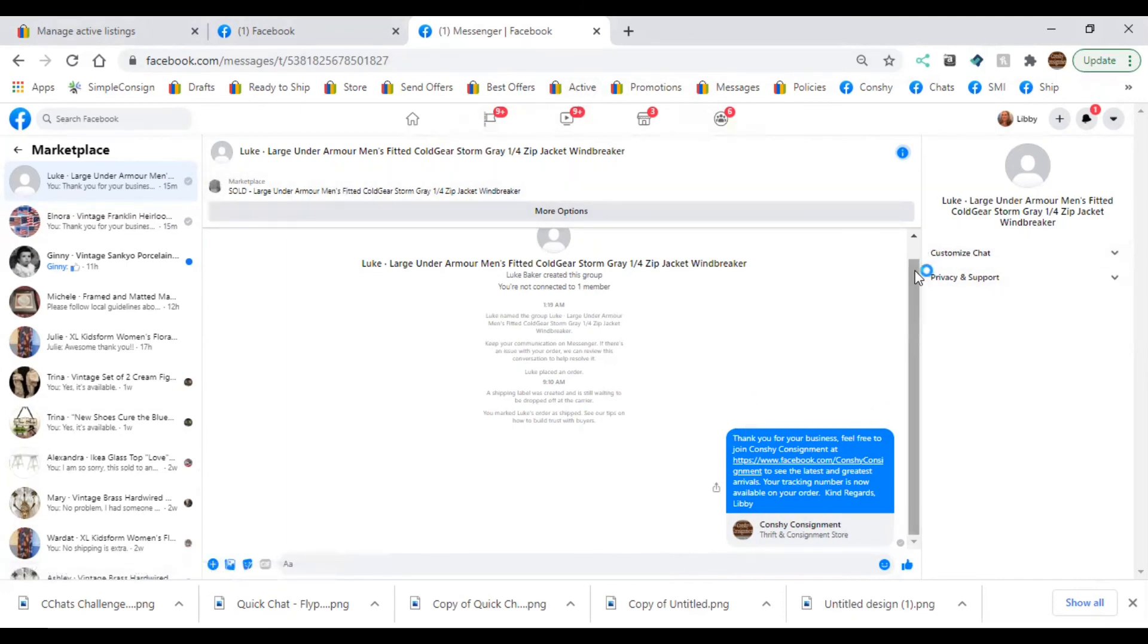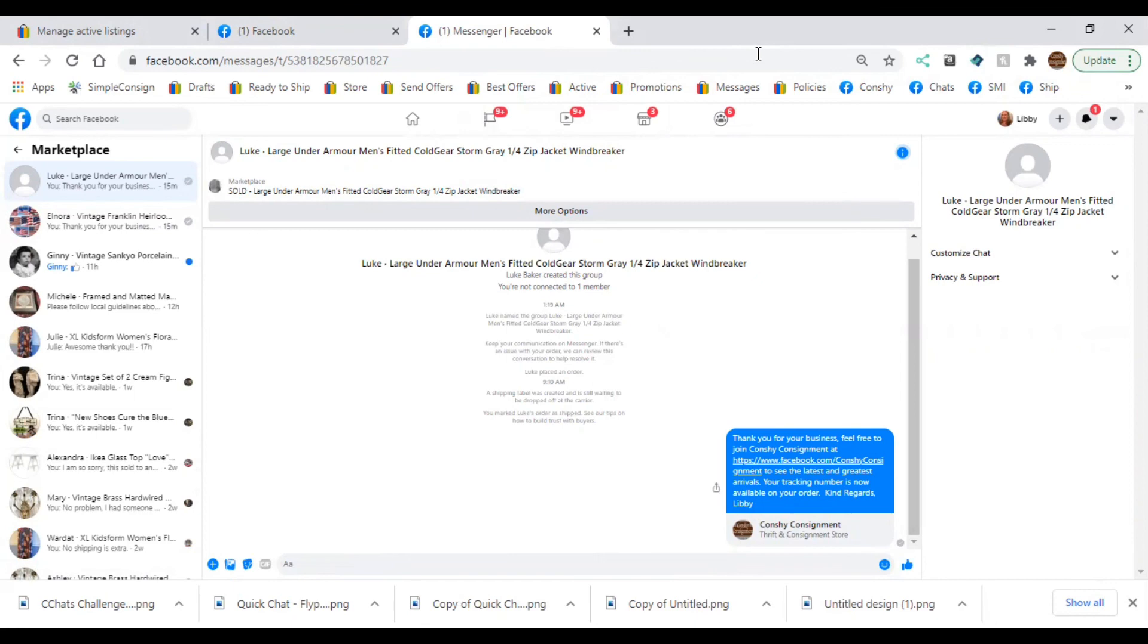And that's pretty much how I use Facebook Marketplace to drive business to my store and my Facebook page as well. Hopefully this helps. If you have any questions, drop some comments in the notes below, and I'll be happy to set you guys up and let you know what works for me. Thanks!